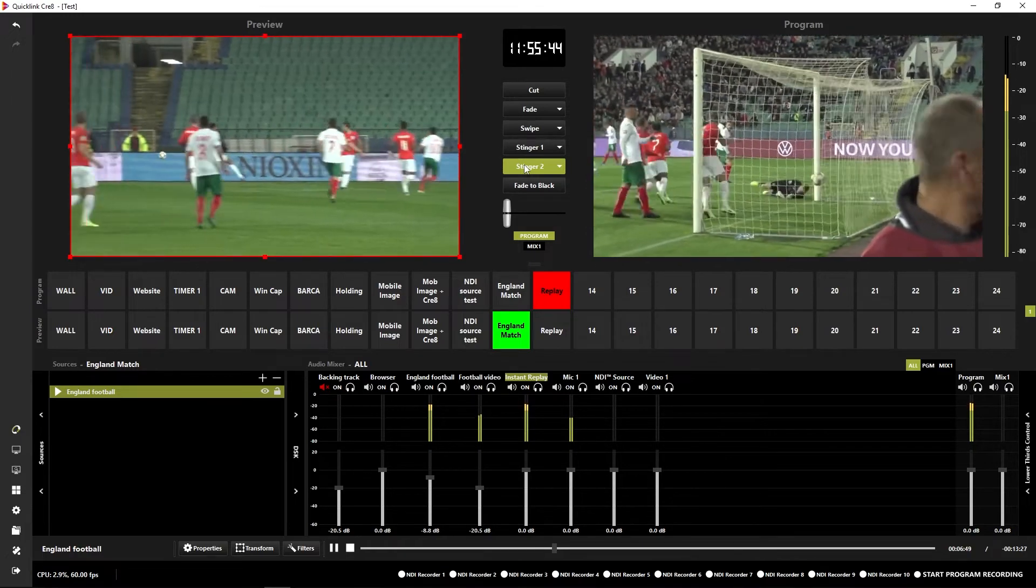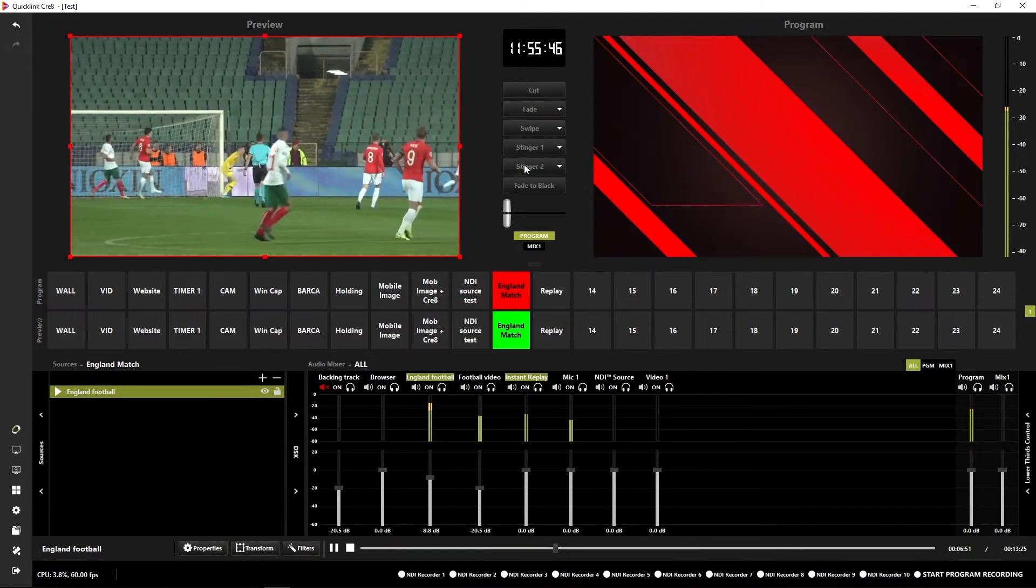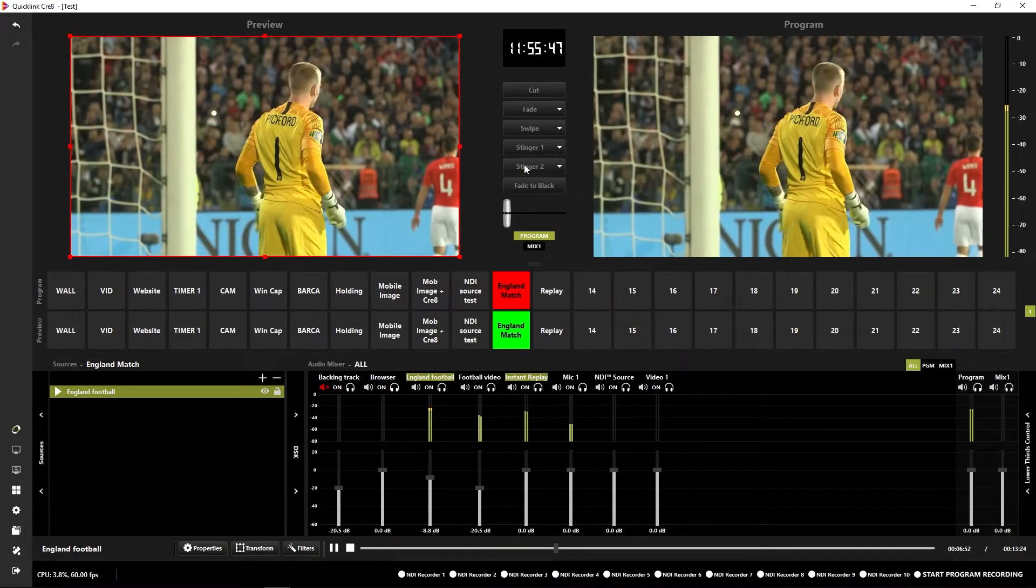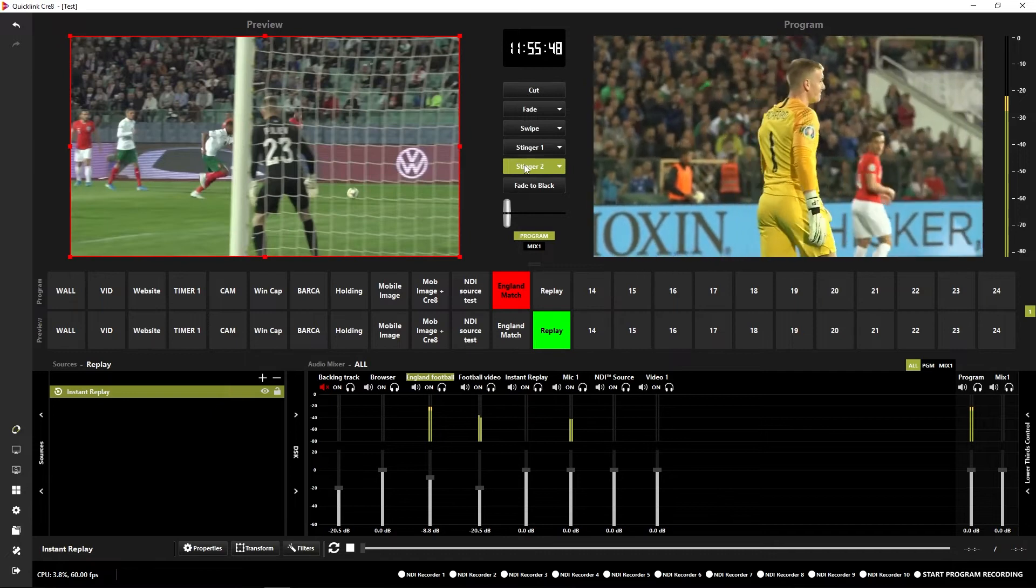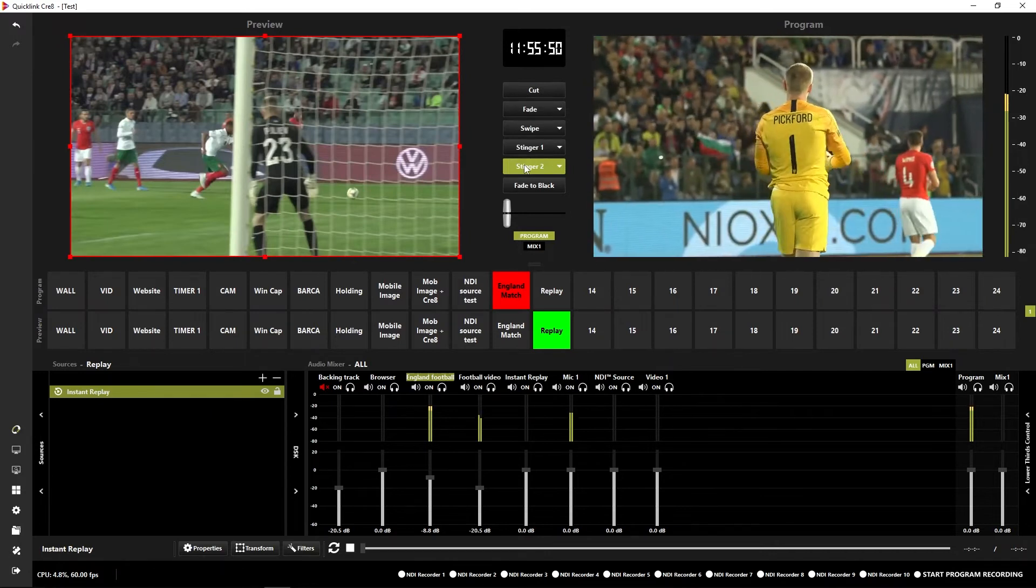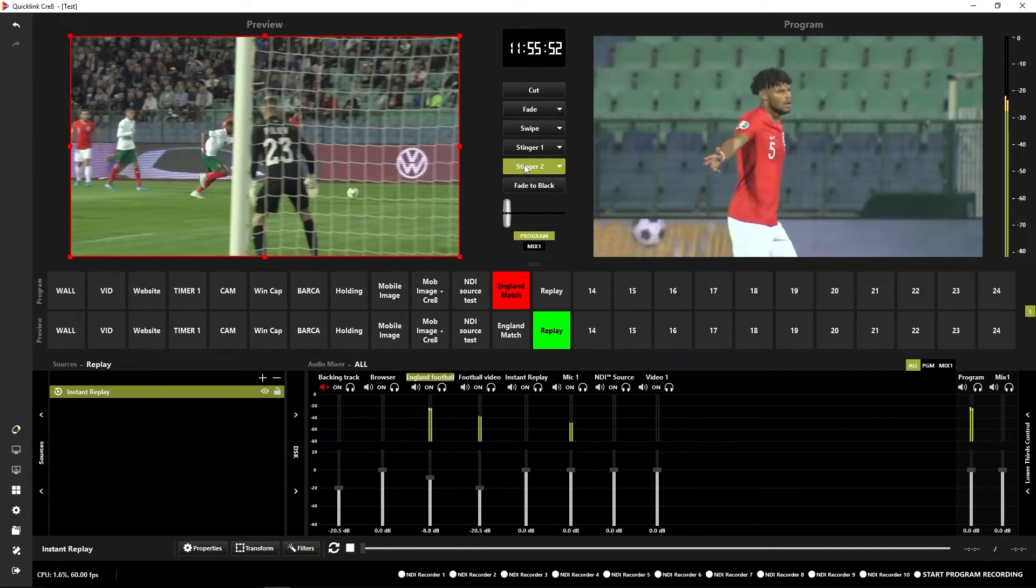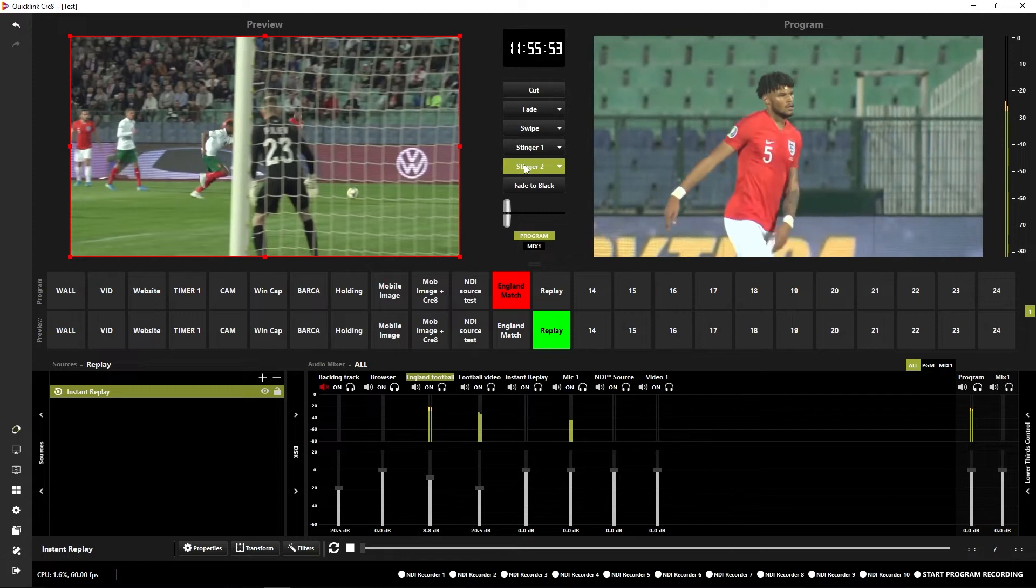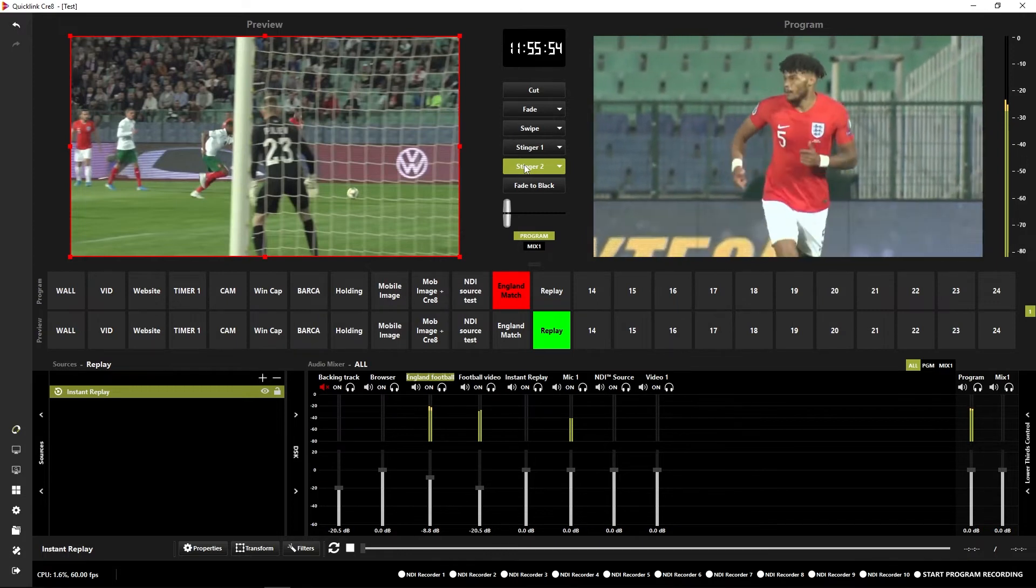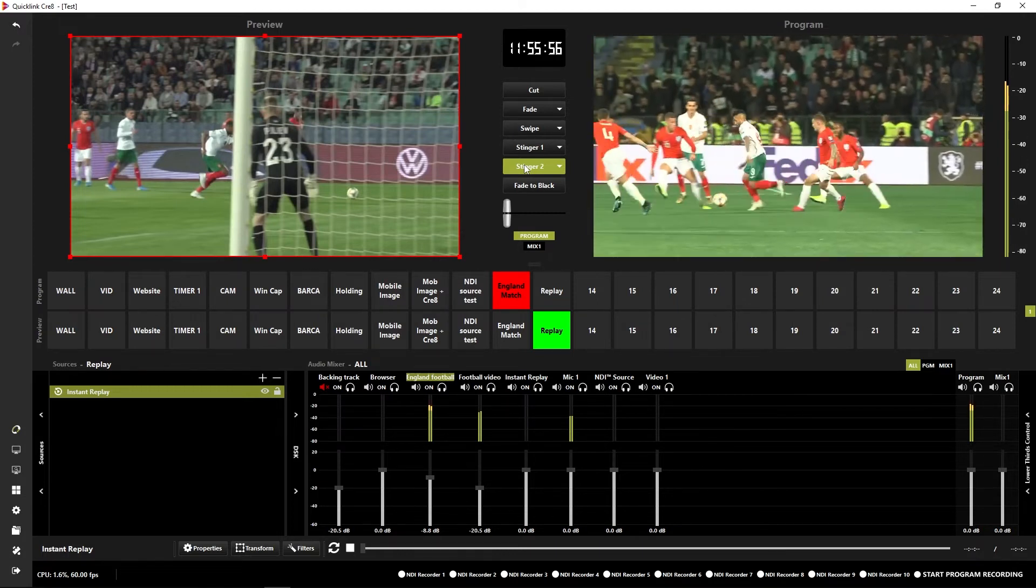Just seen it again there. And then when we're ready to go back to the action, we can just cut back in to the game again. That's a very basic example of how to use the instant replay source in your QuickLink Create Productions.